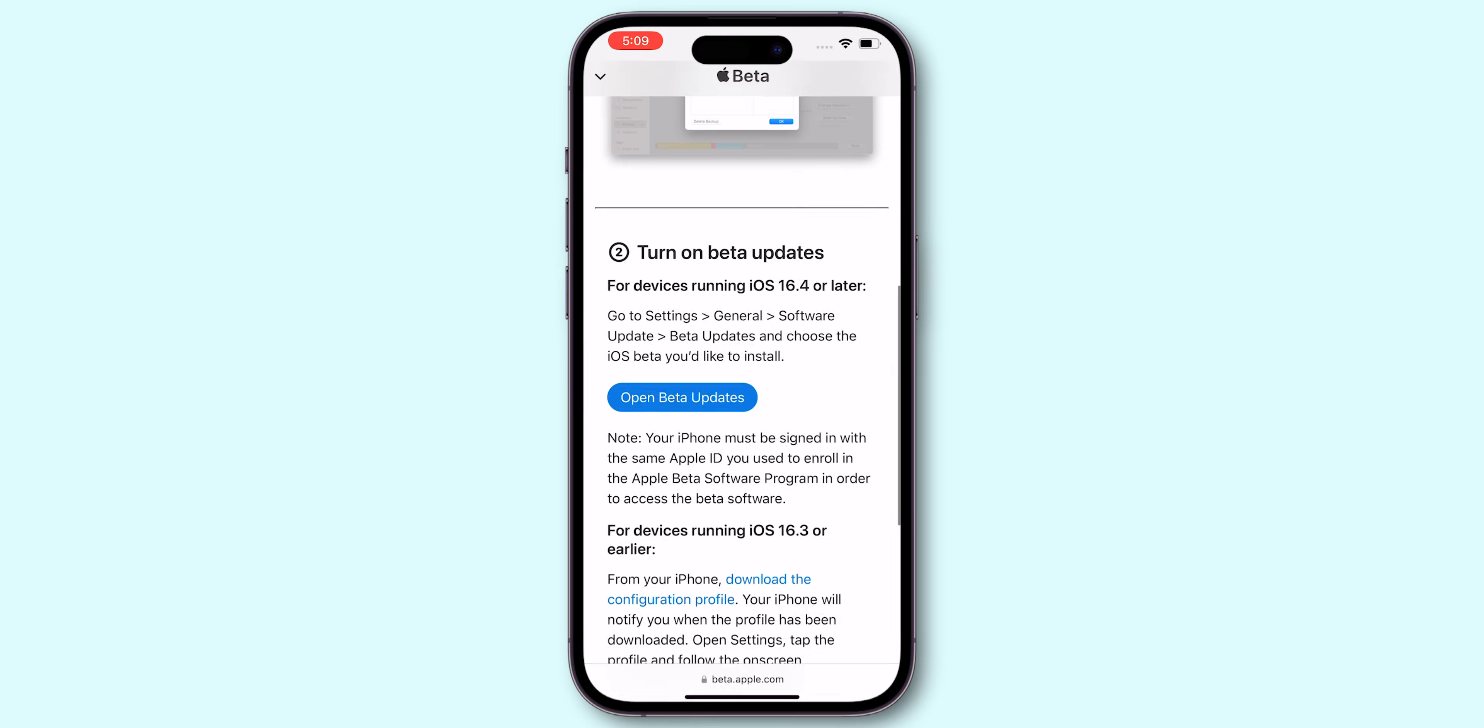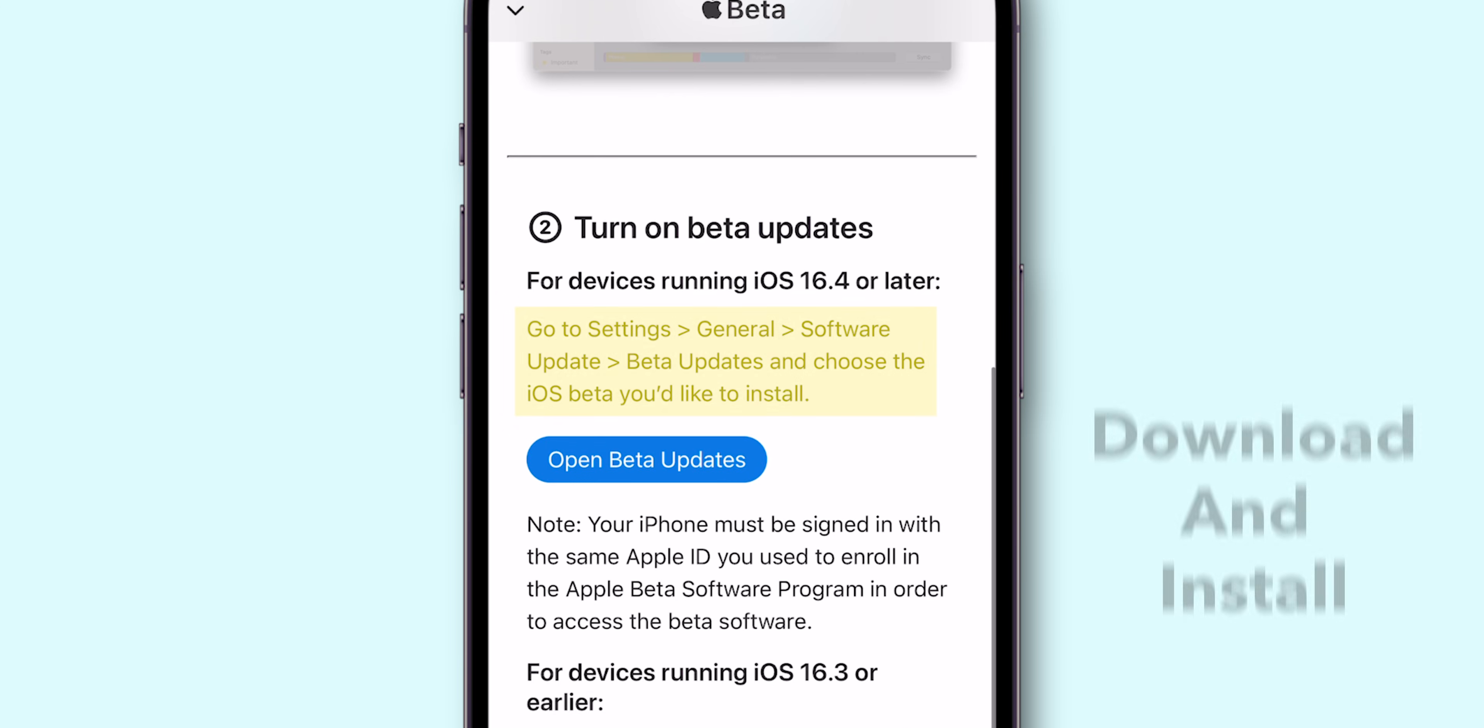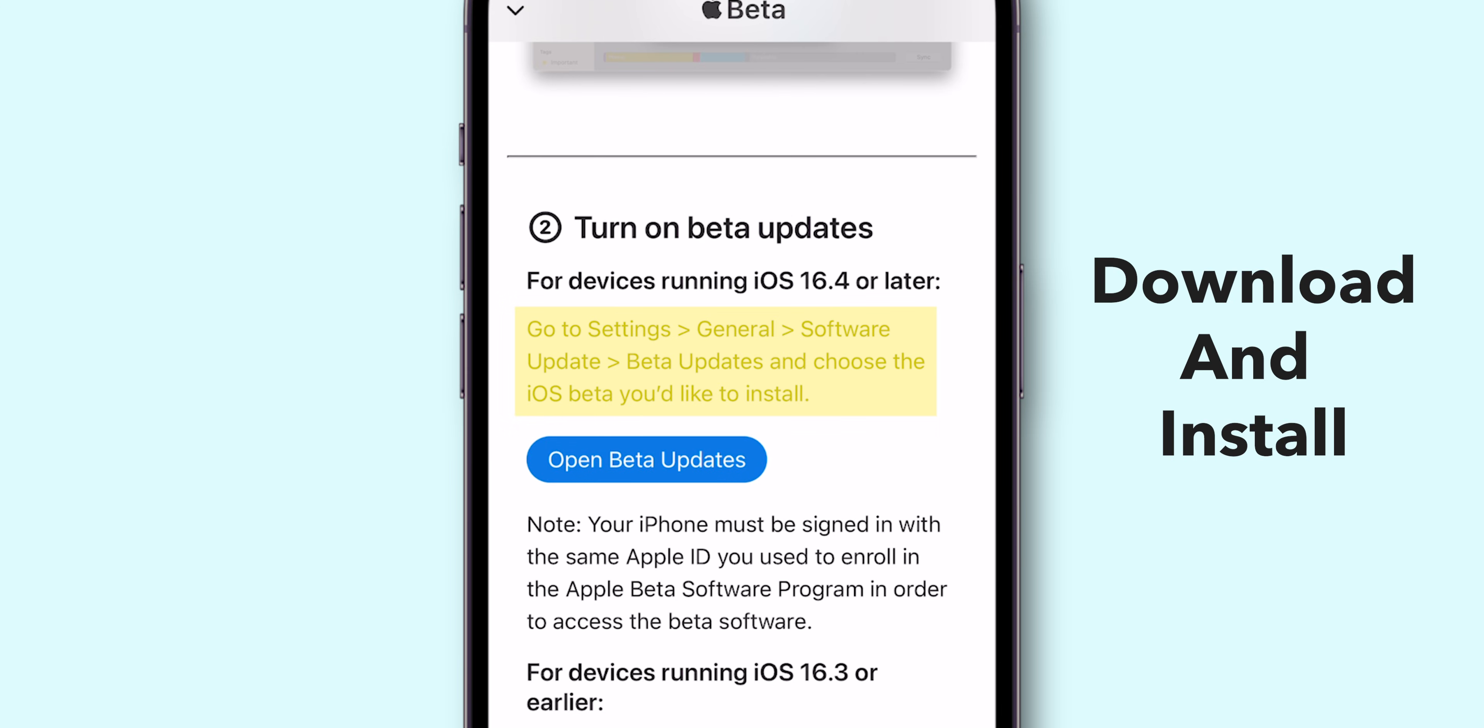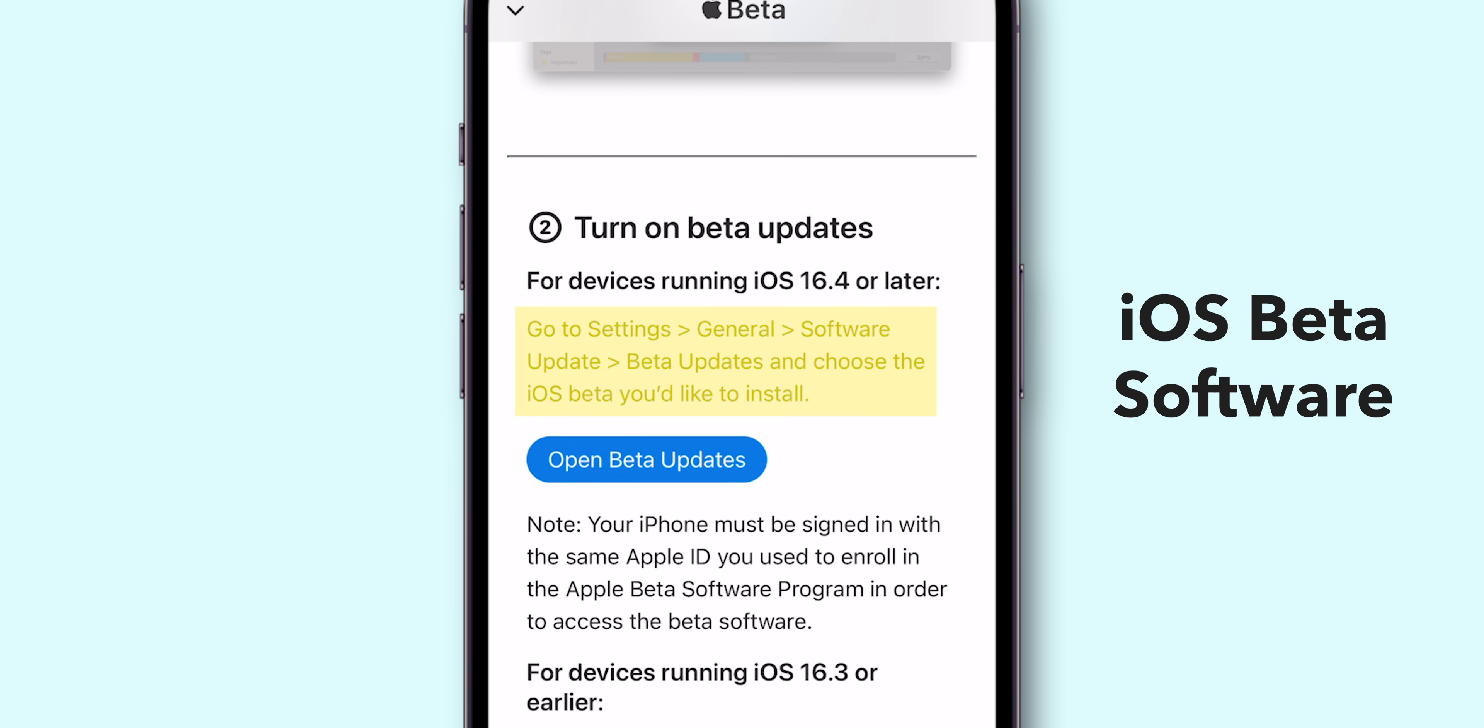Follow the provided instructions to download and install the iOS Beta Software profile on your iPhone.